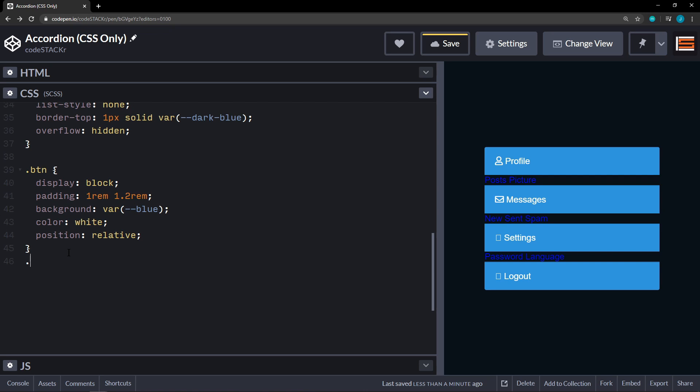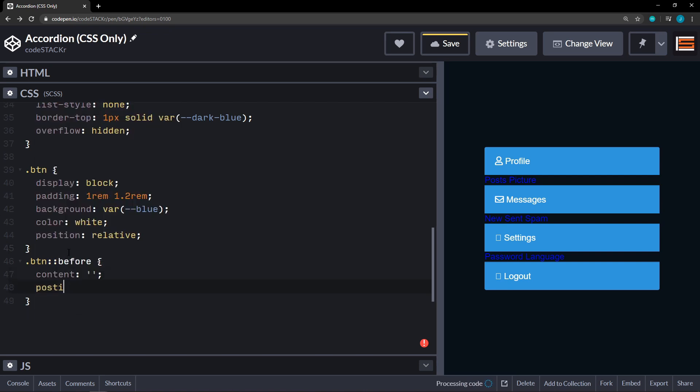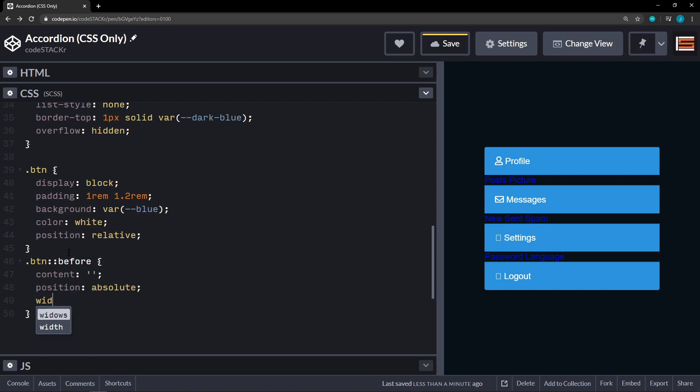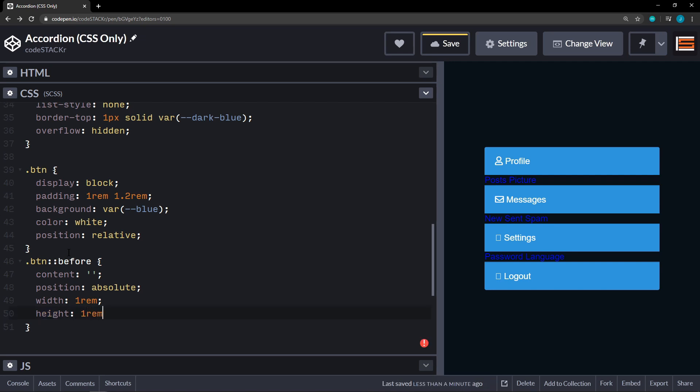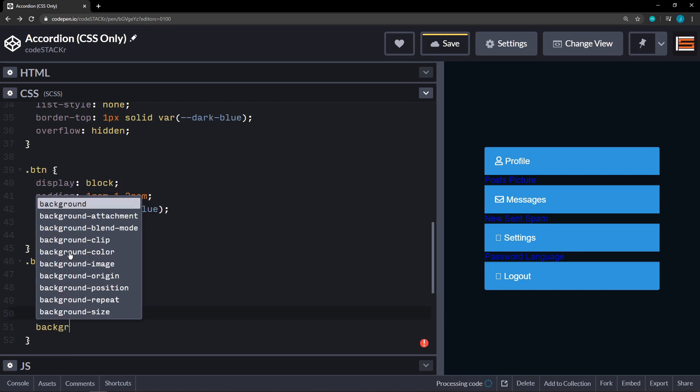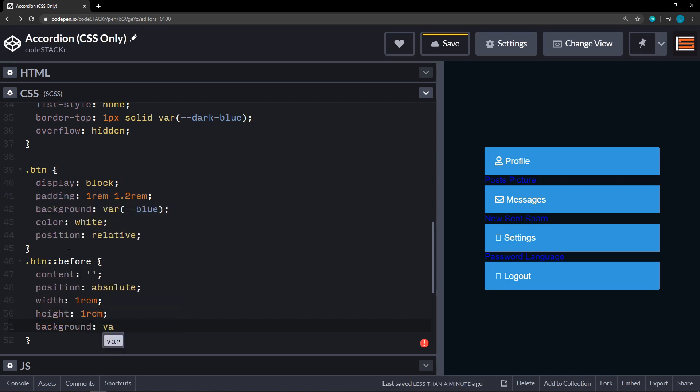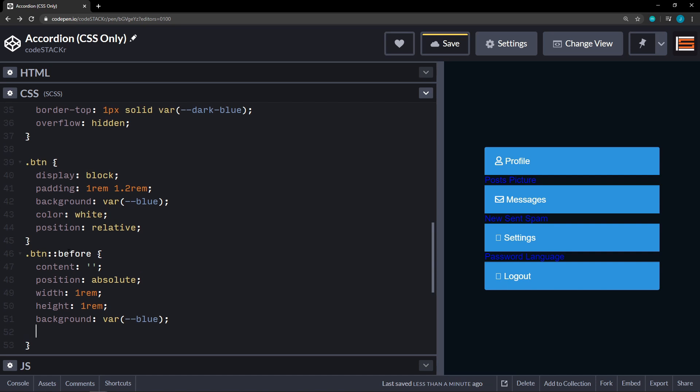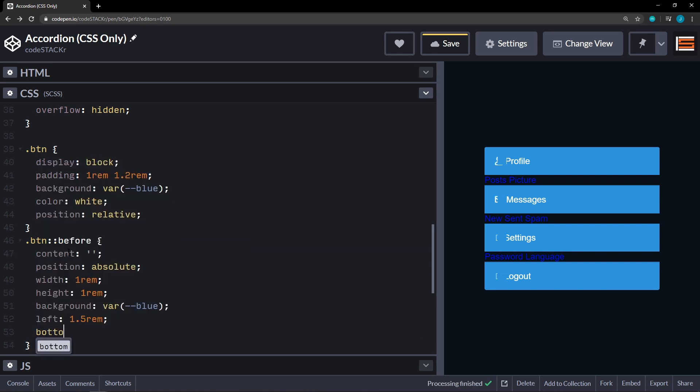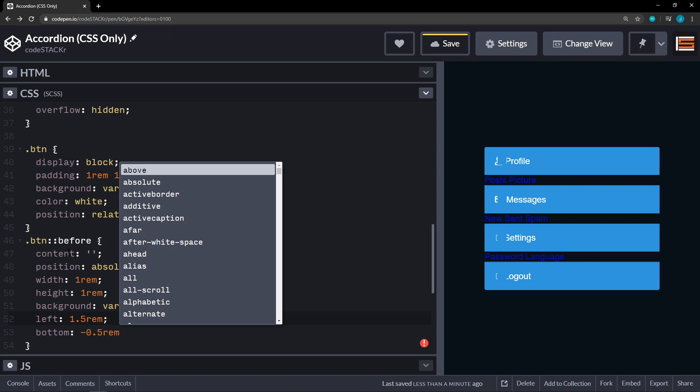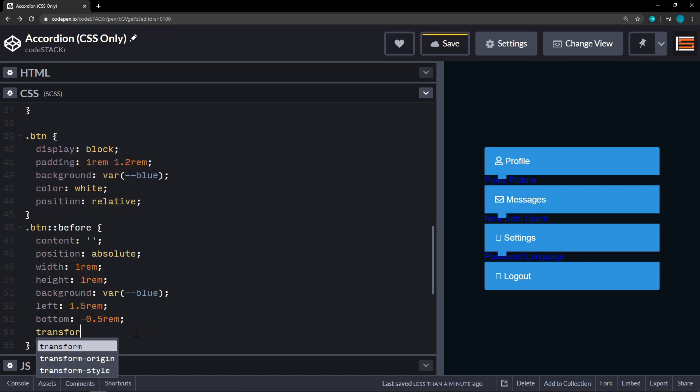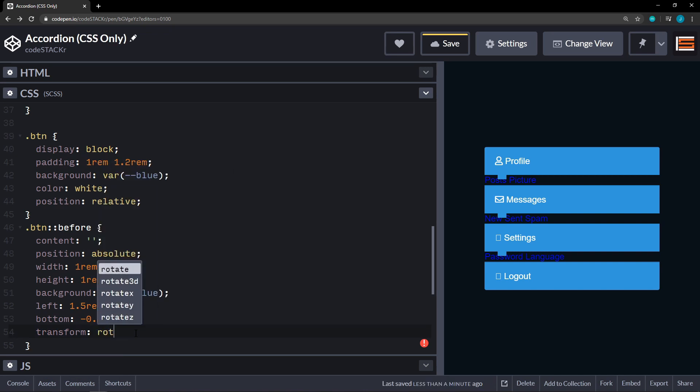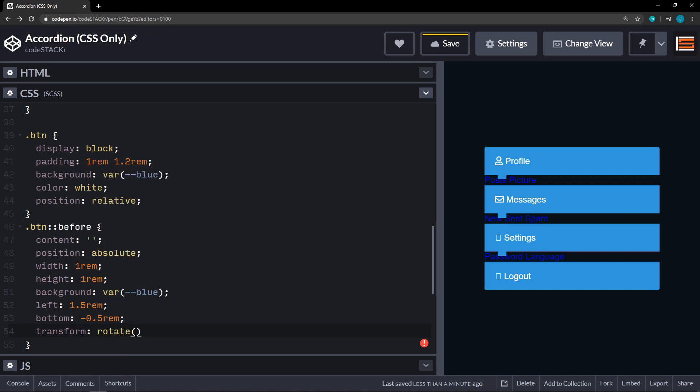Okay. So on the button. We're going to use a pseudo element before. We have to set our content. And that's going to be blank. And then position. It's going to be absolute. Width. We'll set that to one rem. And height. We're going to set that to one rem. Background. It's going to be our variable blue. Left. We're going to set that to one point five rem. And bottom to negative point five rem. And then we'll set our transform to rotate 45 degrees.